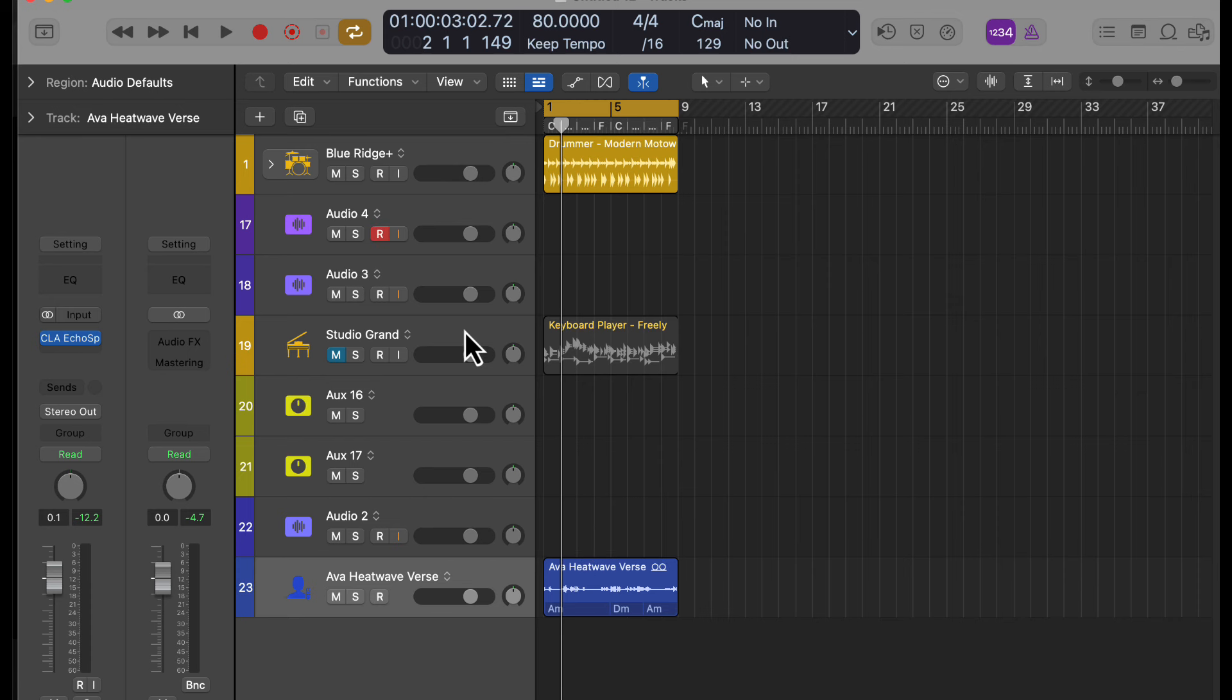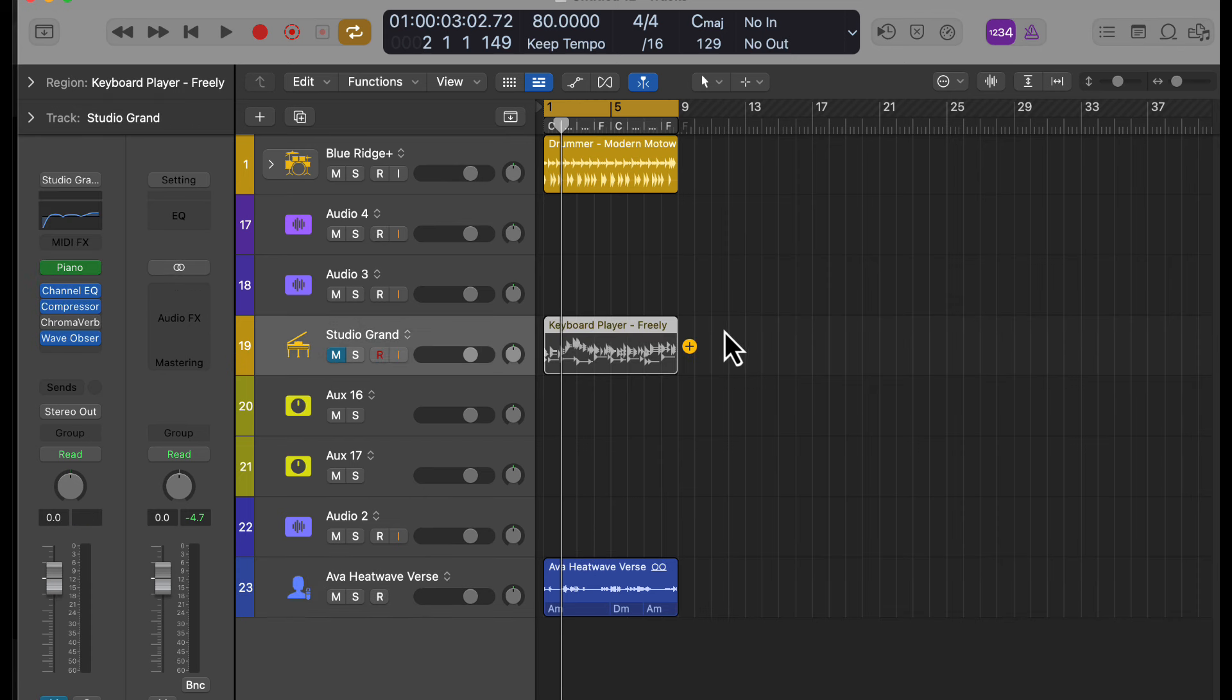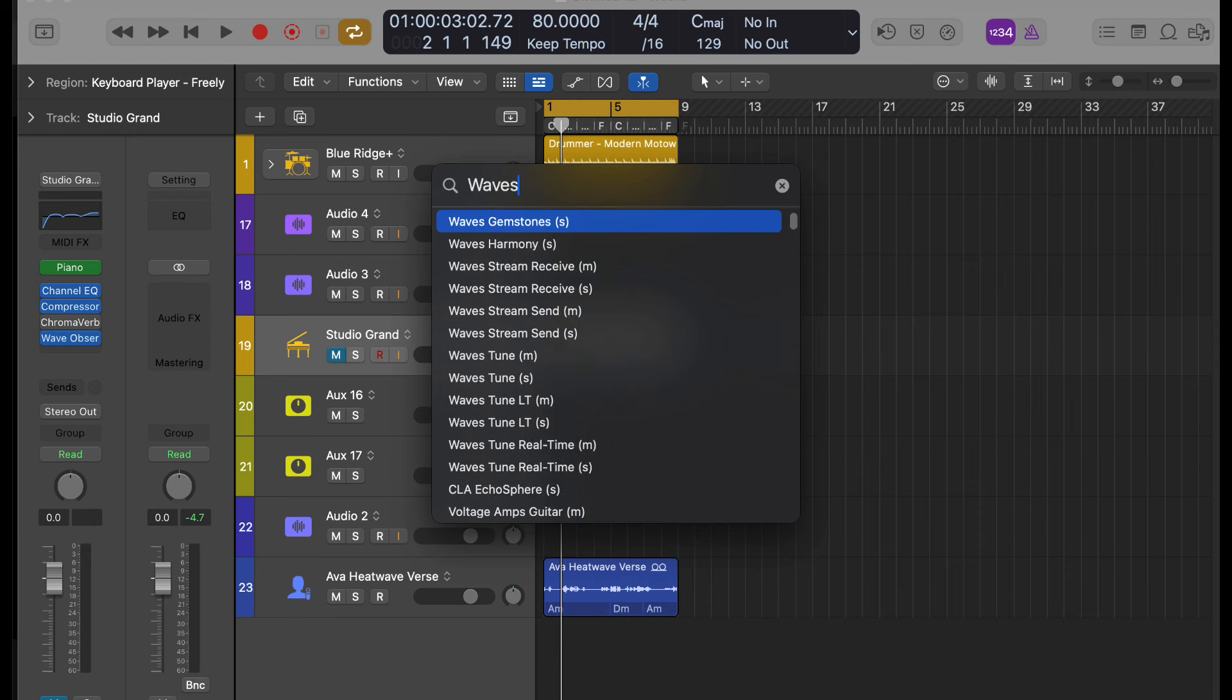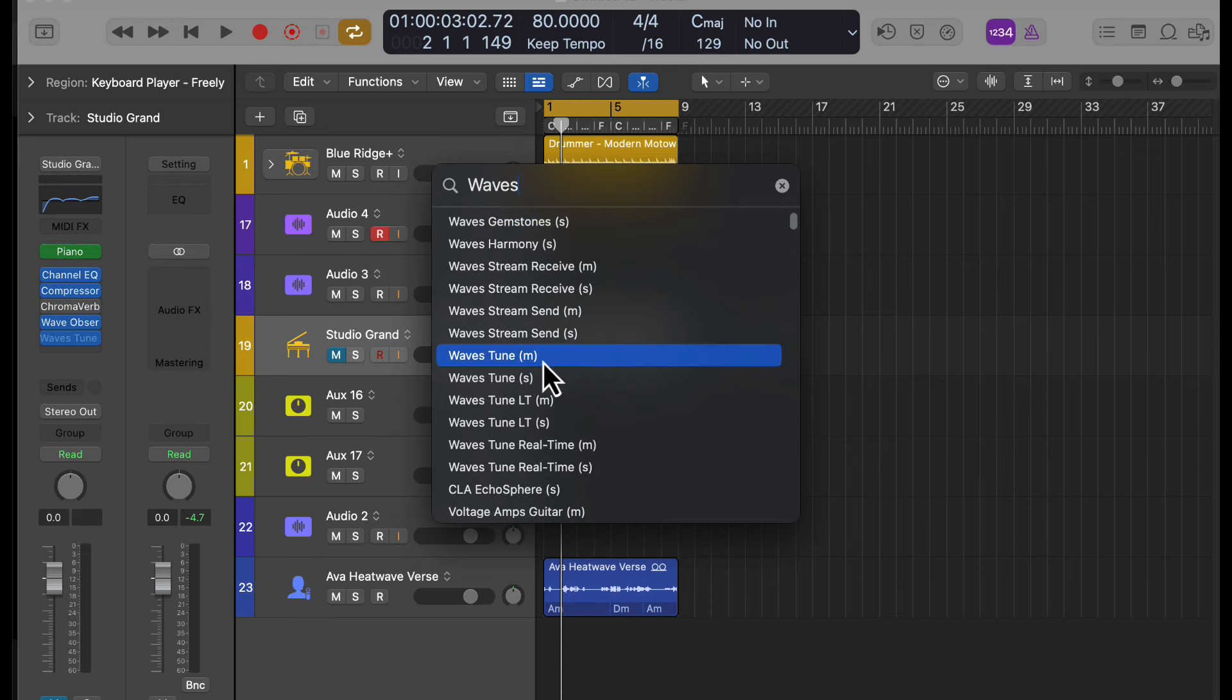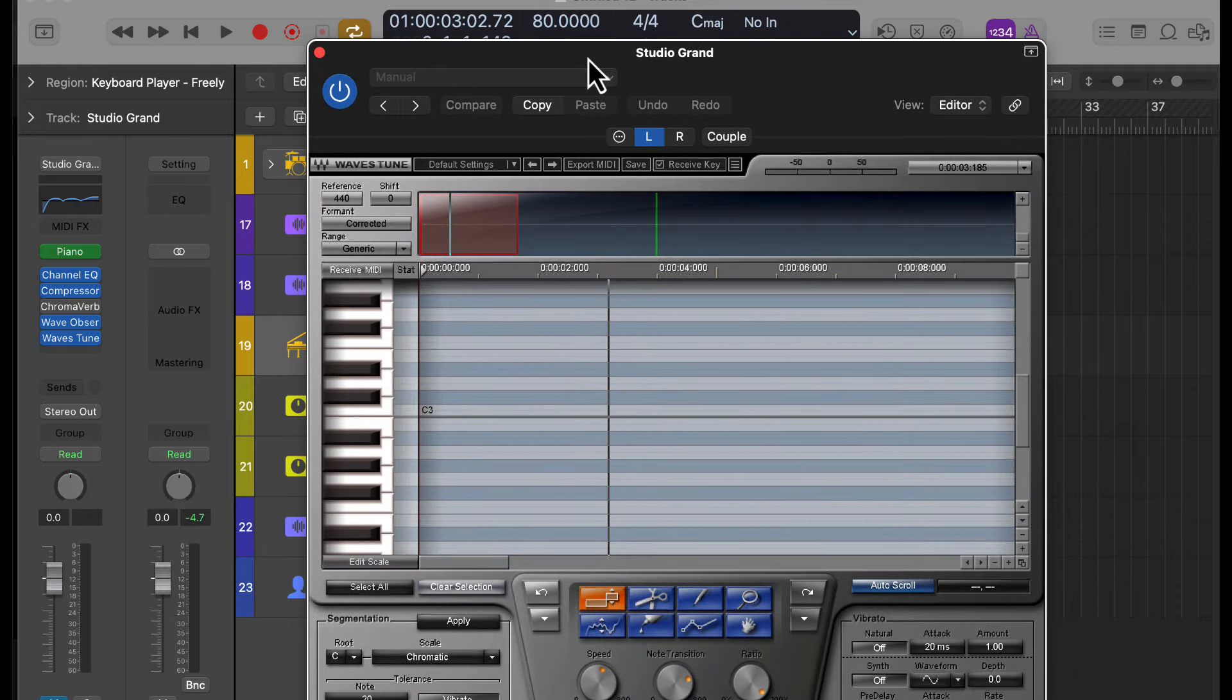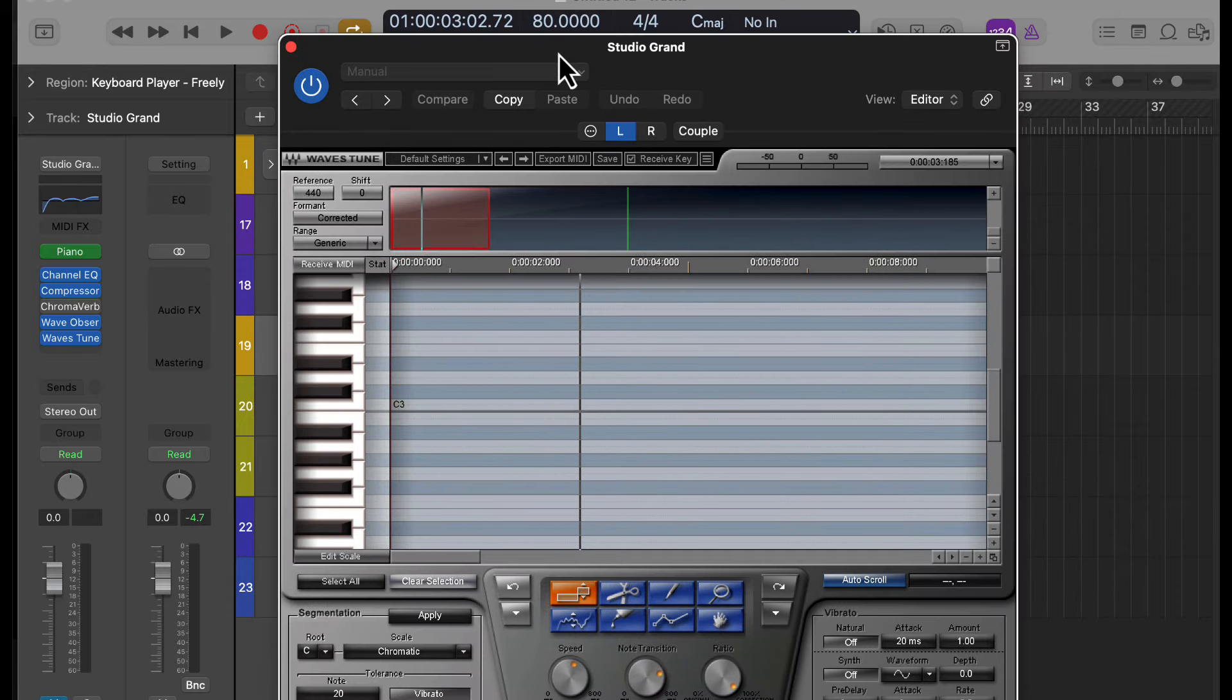But either way. And we can also do that from here. So say we have this grand piano here. We hit Control, Command, and P. And we get the Plug Search here. So we could do Waves Tune. Let's say we're doing a vocal track or something. Let's select that. Bam. There we go. And we're up and running.